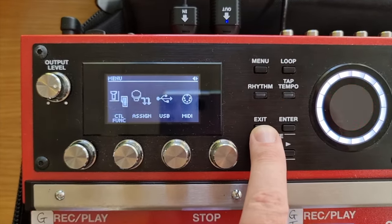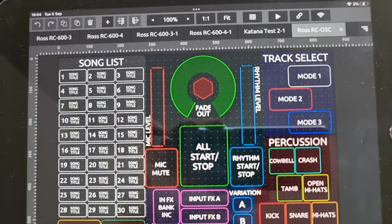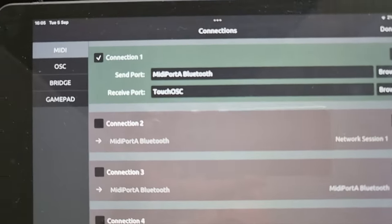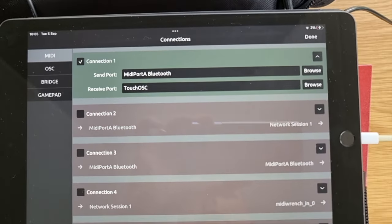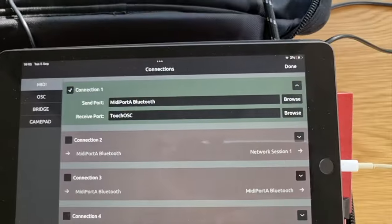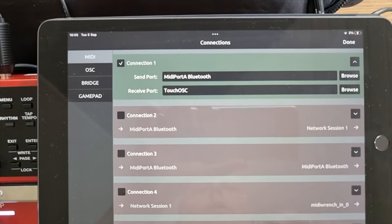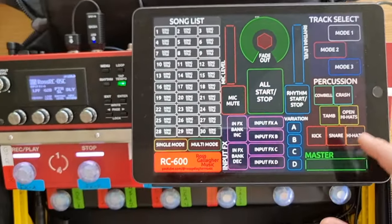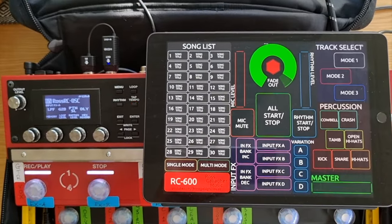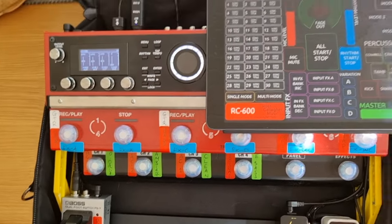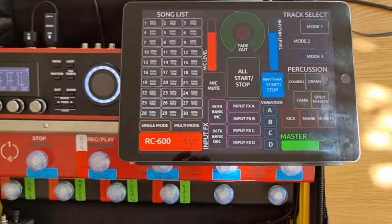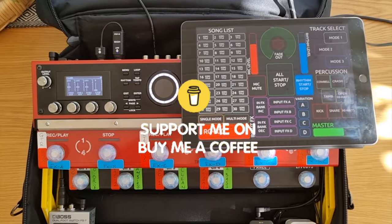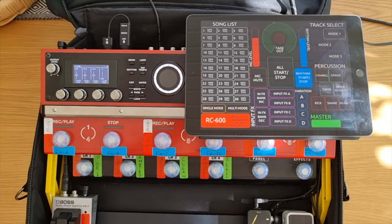One other thing to mention in TouchOSC — make sure you've got your MIDI in and out set correctly. Select the chain icon, then in connection one under MIDI settings, set it to send to your wireless Bluetooth connection at the back of the RC, and receive back to TouchOSC. That's the way it works for me — it might differ for you depending on your setup. So that's TouchOSC and the RC600 — I'll leave a link below to download this controller for free. As always, if you've found it useful, you can contribute via the Buy Me a Coffee link. See you in the next one!